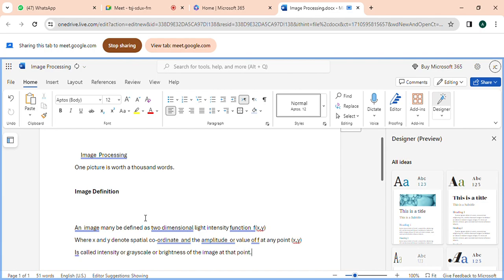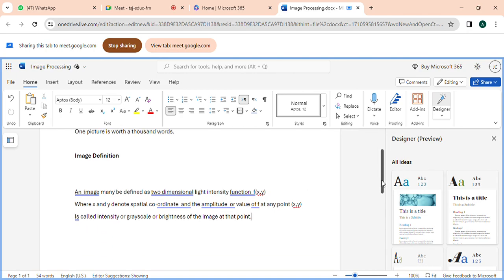So whatever definition of image you have learned so far, forget it. Now you are an engineering student, so if anybody asks you what is an image, you have to give this kind of definition: an image may be defined as a two-dimensional light intensity function f(x, y), where x and y denote spatial coordinates, and the amplitude or value of f at any point x, y is called the intensity.